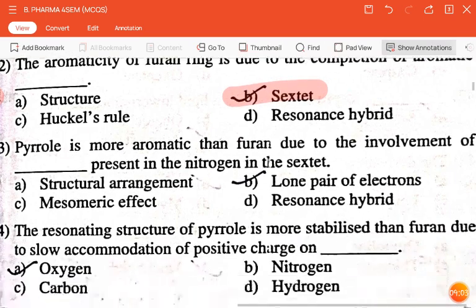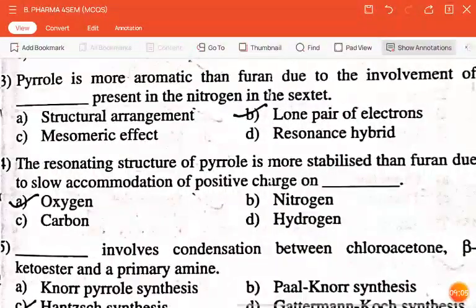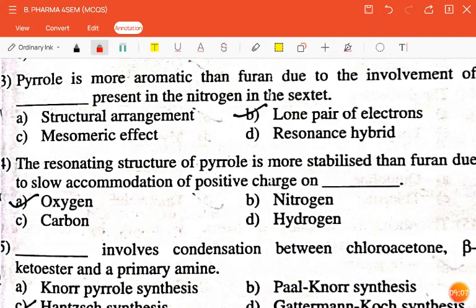The next question is: pyrrole is more aromatic than furan due to involvement of dash present in nitrogen in the sextet — structural arrangement, mesomeric effect, lone pair of electrons, or resonance hybrid? The correct answer is lone pair of electrons. The next question: the resonating structure of pyrrole is more stabilized than furan due to slow accommodation of positive charges on — oxygen, nitrogen, carbon, or hydrogen? The correct answer is oxygen.